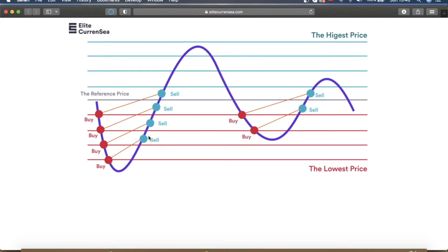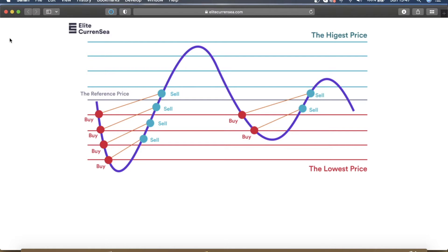This is something called grid trading and it's quite popular among trading bots. It's actually using a principle called DCA or dollar cost averaging, where you're continuously buying or selling an asset to in the end have bought or sold at the best possible price when you average it out.